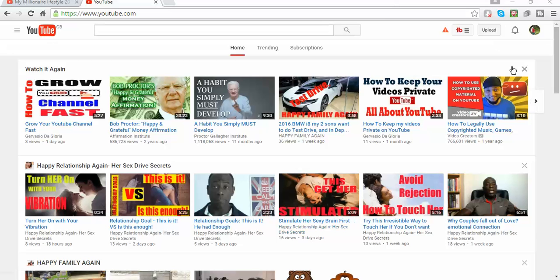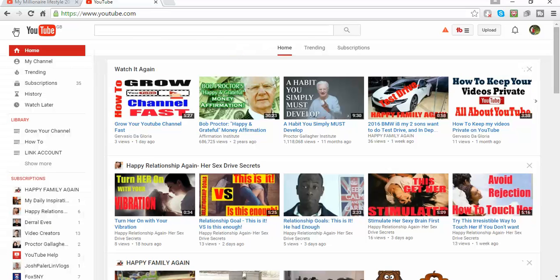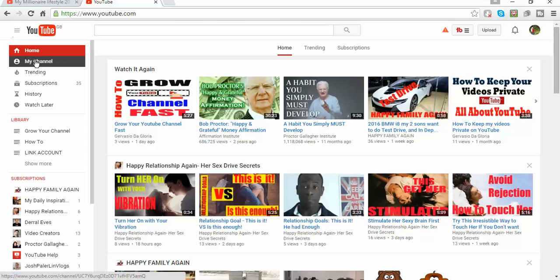Let's imagine that you're already logged in on your YouTube channel, as you can see with my name. So the first thing to do is on your left side press on those squares or icons and then go to My Channel.